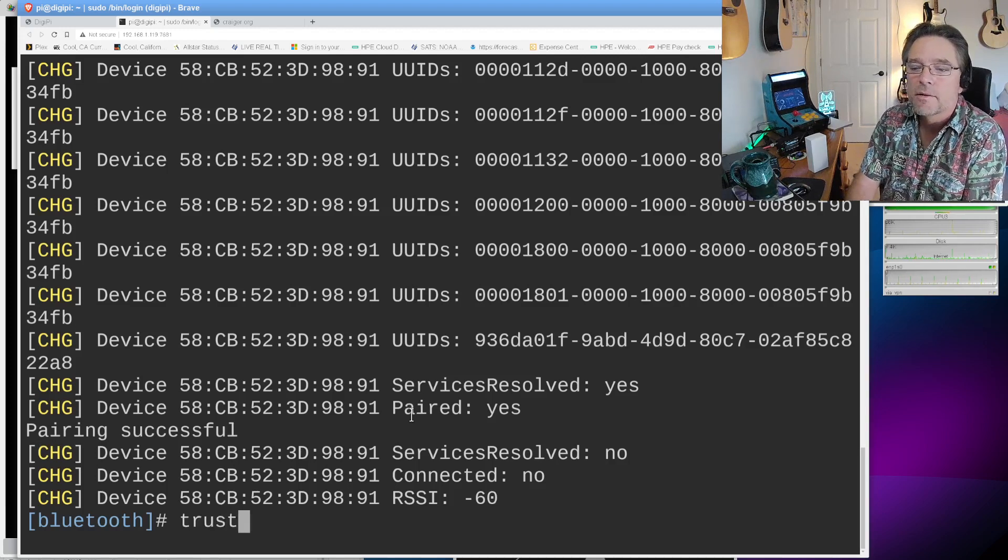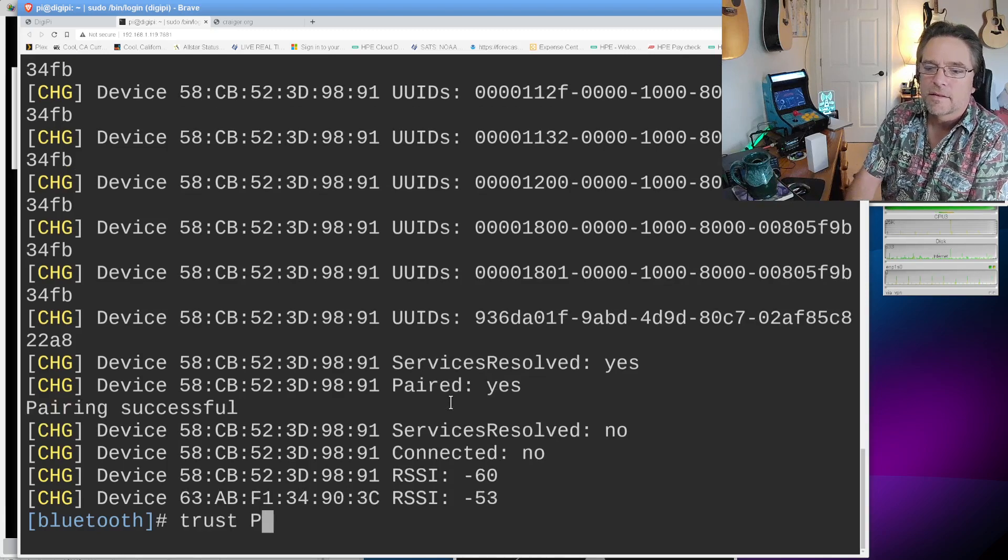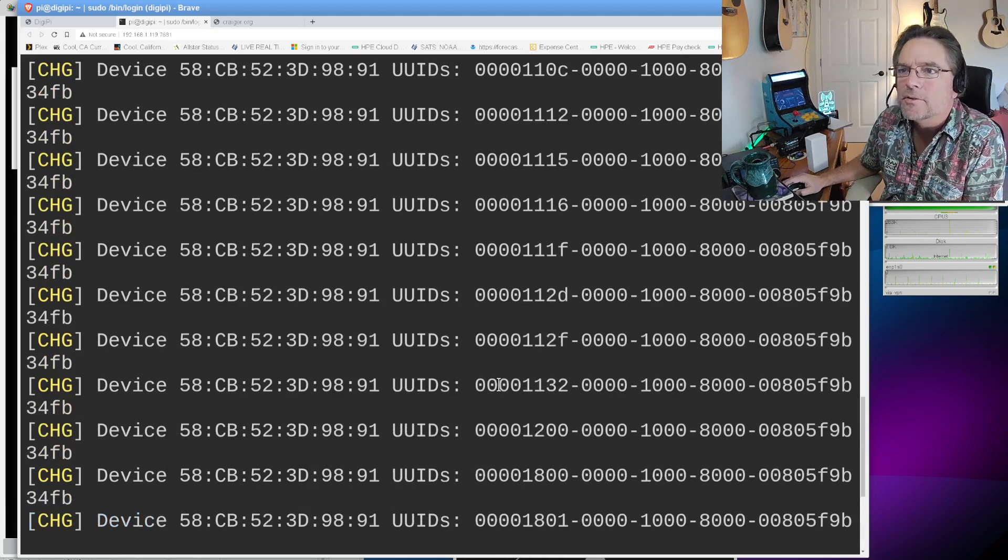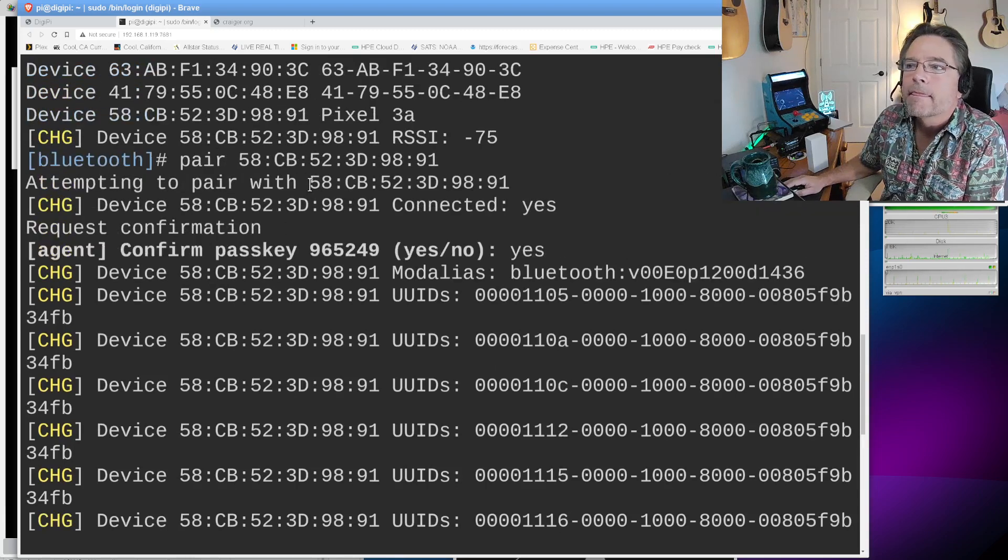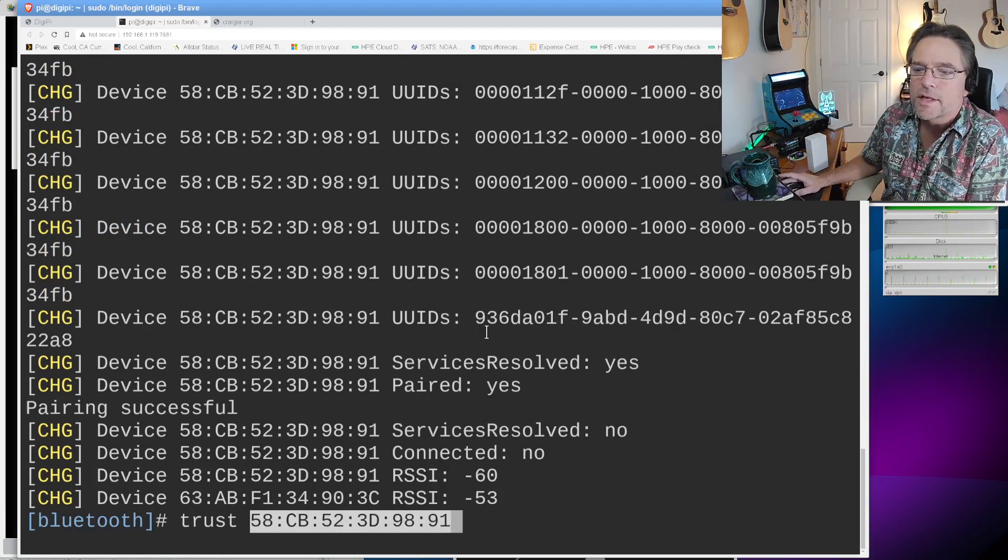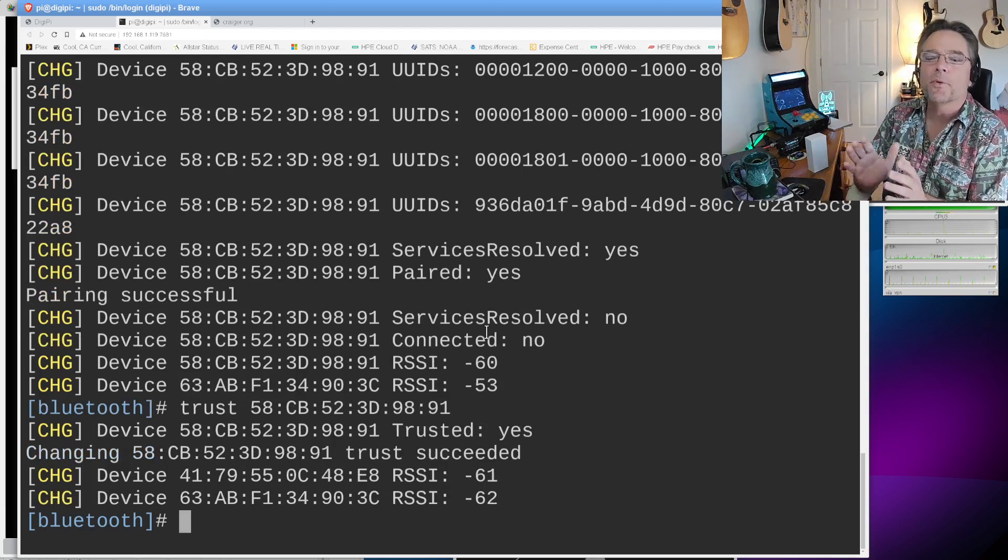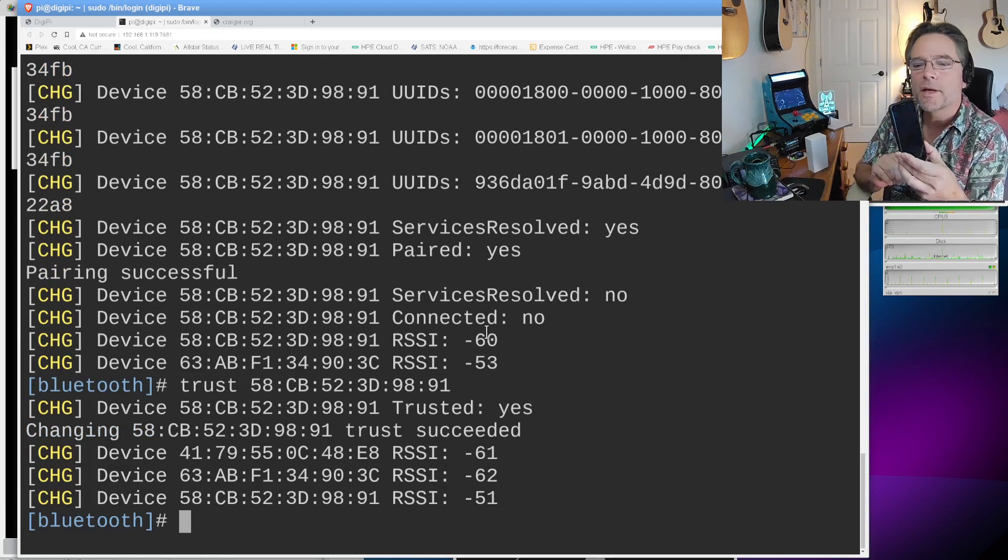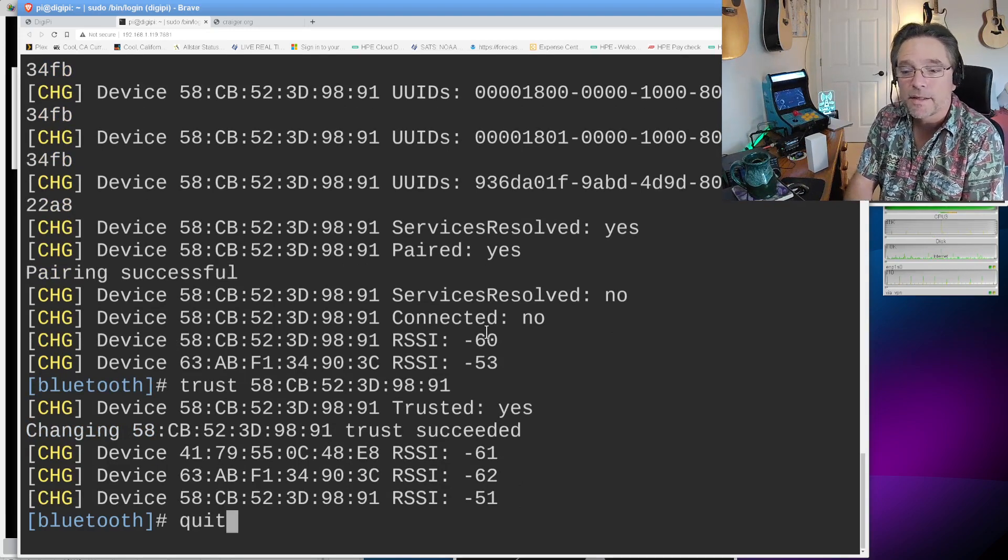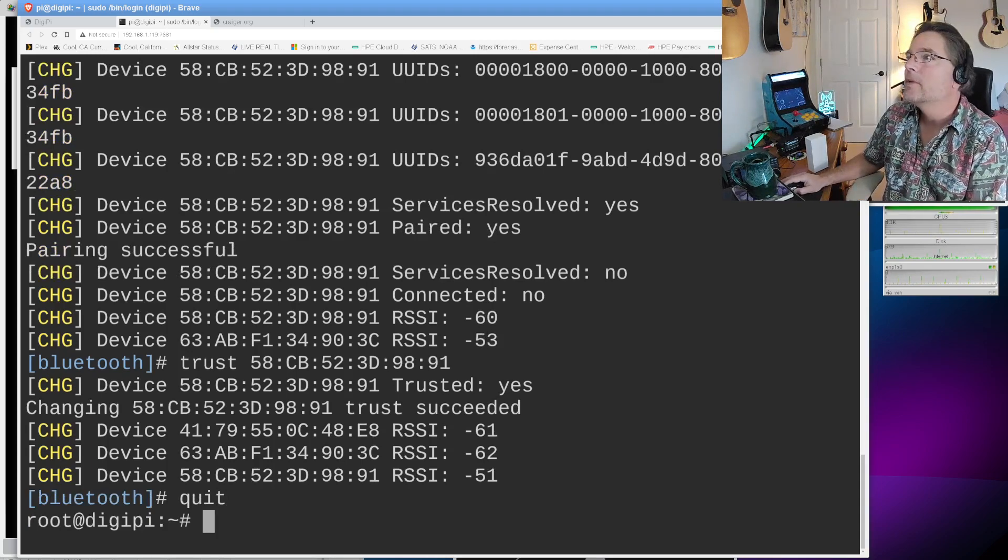But what we want to do at this point is take the Mac address. That's the unique identifier for this Pixel 3a. And we want to say pair. I'm going to paste it right there. And I hit pair. It says attempting to pair. Over here on the phone, it says hey, do you want to pair with DigiPi? I'm going to say pair. And over here, I'm going to say yes to confirm the pass key. We are paired. Now, we're not done yet. We still have to trust the device.